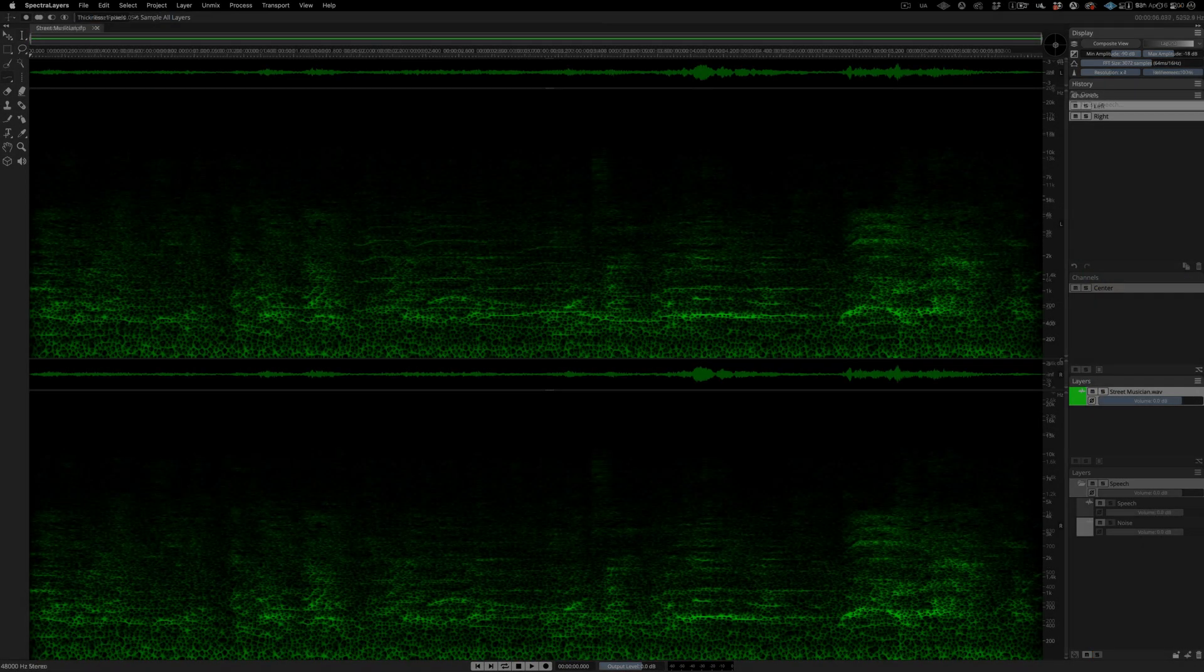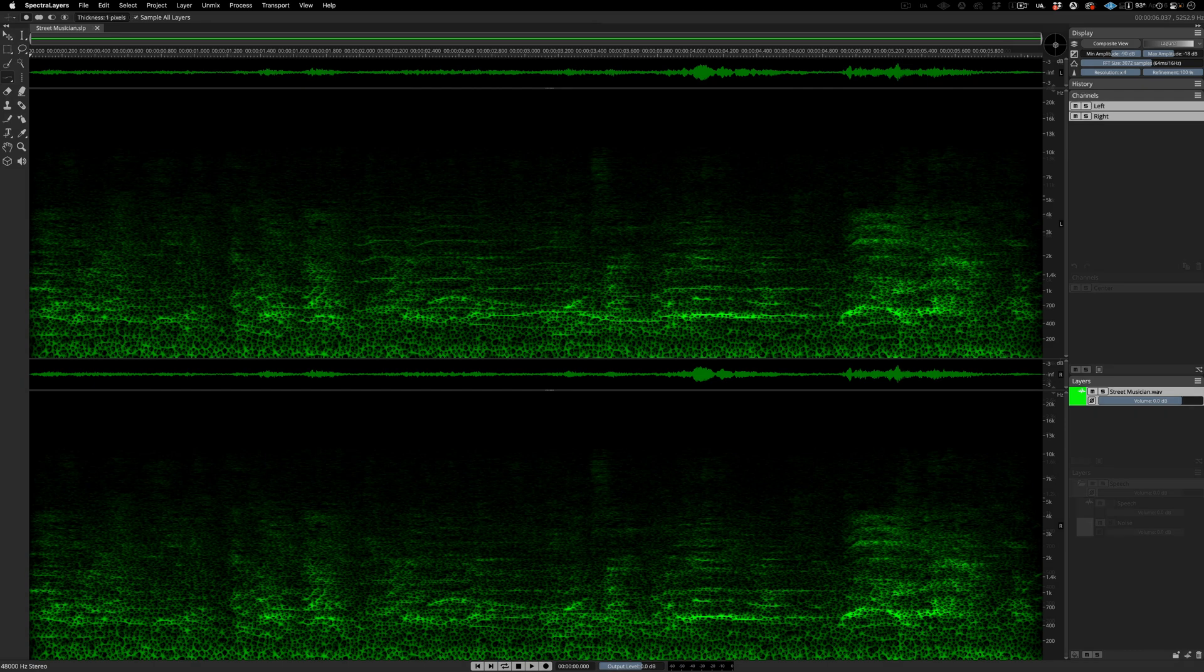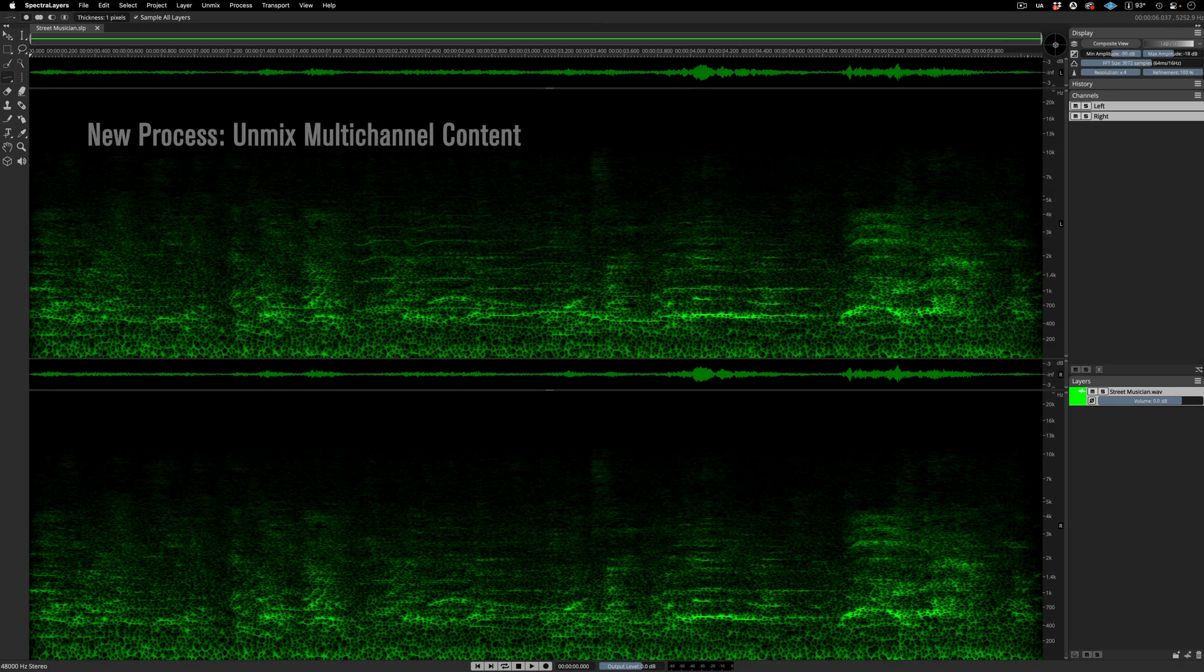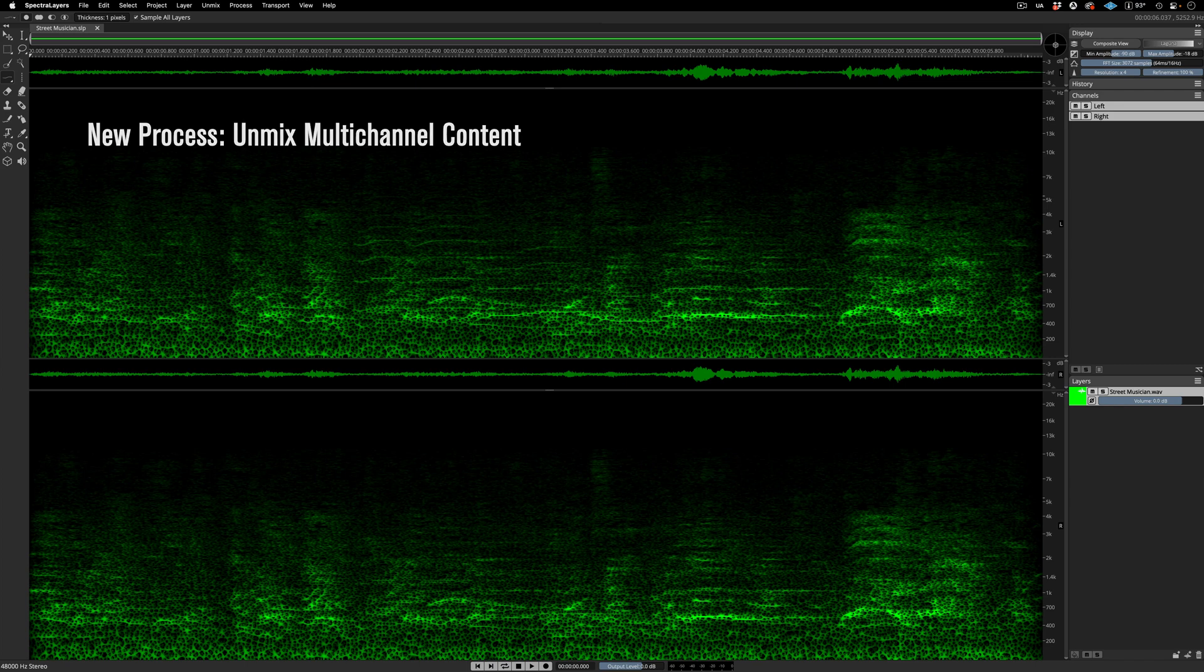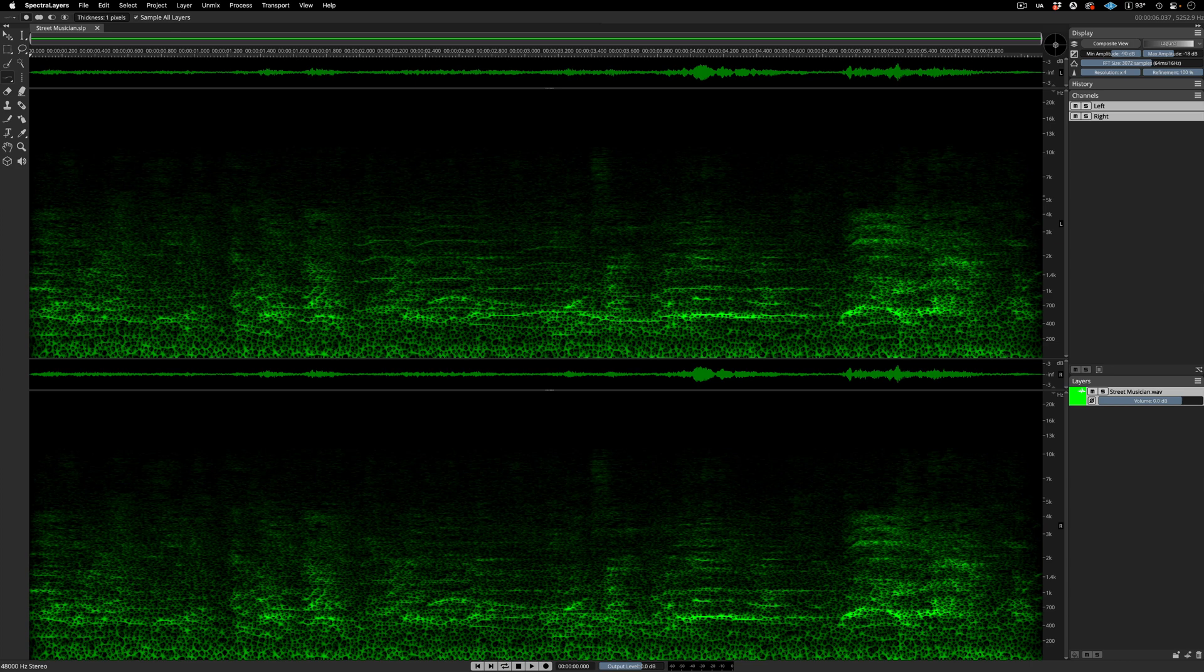Let's take a look at one more new unmixing process. It's called unmix multichannel content, and it's not an AI-powered process. In fact, it's based on simple math. It calculates and applies a ratio based on amplitude differences between channels. Okay, now listen closely to this clip.